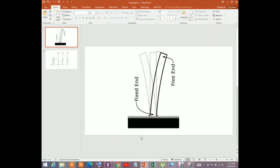Assalamu Alaikum, hello guys! Today in this video I will show you how to determine the fundamental period of vibration of a building structure. Why do we need the fundamental period of vibration? We need it to perform equivalent static analysis for earthquake load determination. That is why we need the fundamental period of vibration in the X and Y direction.